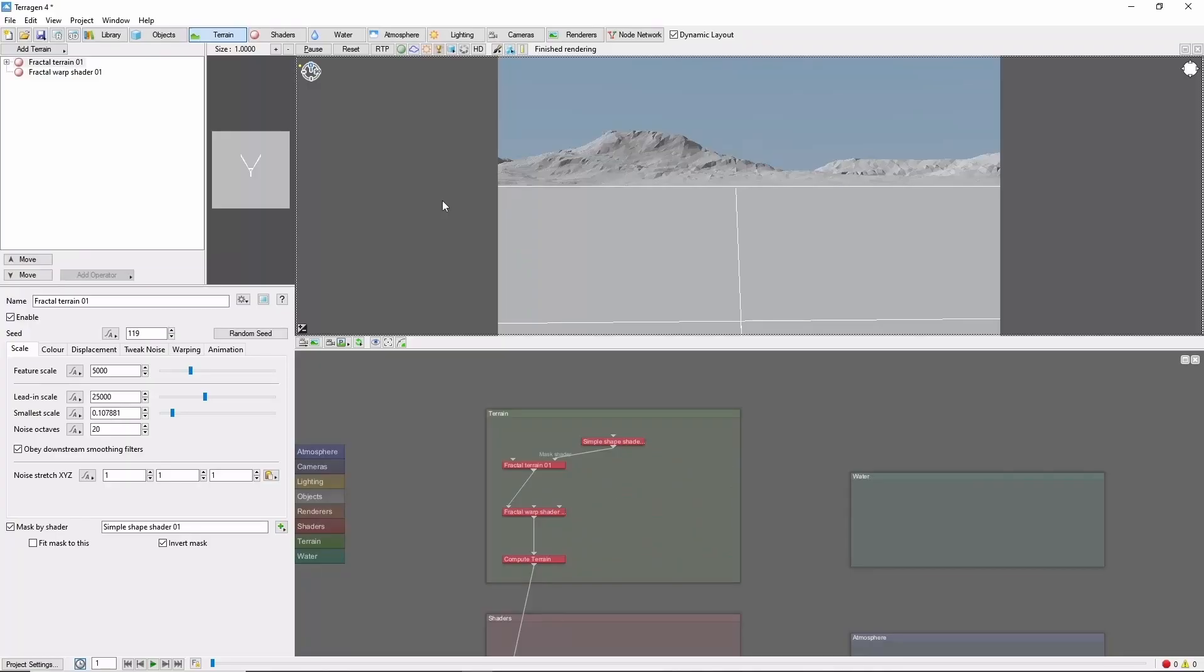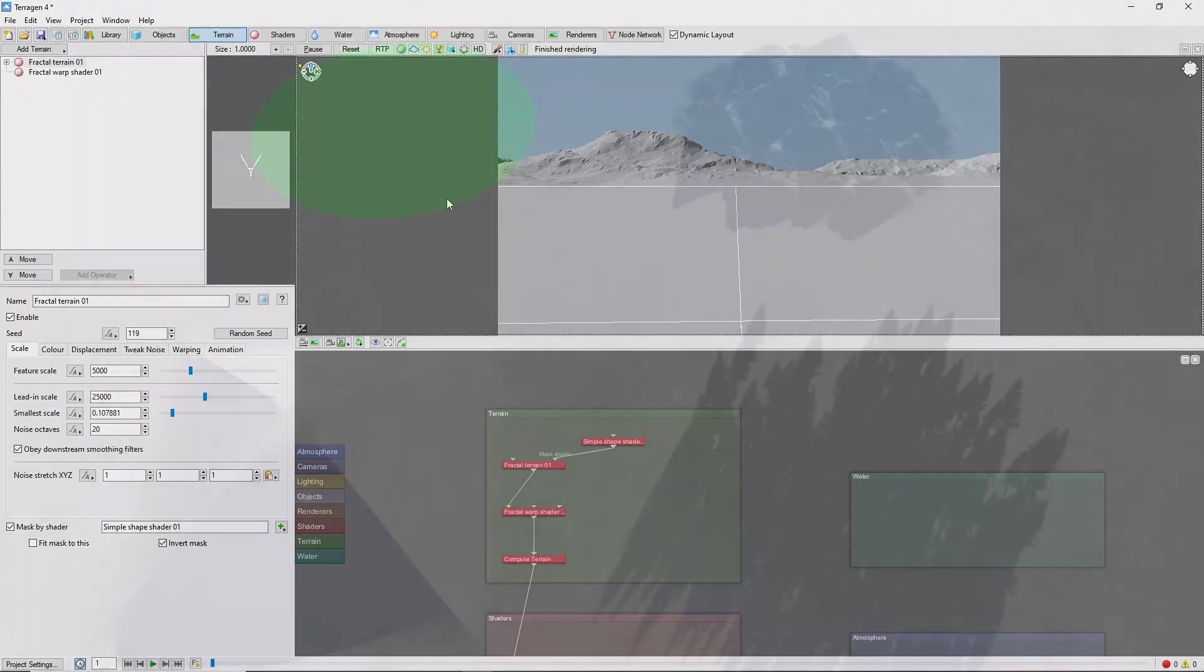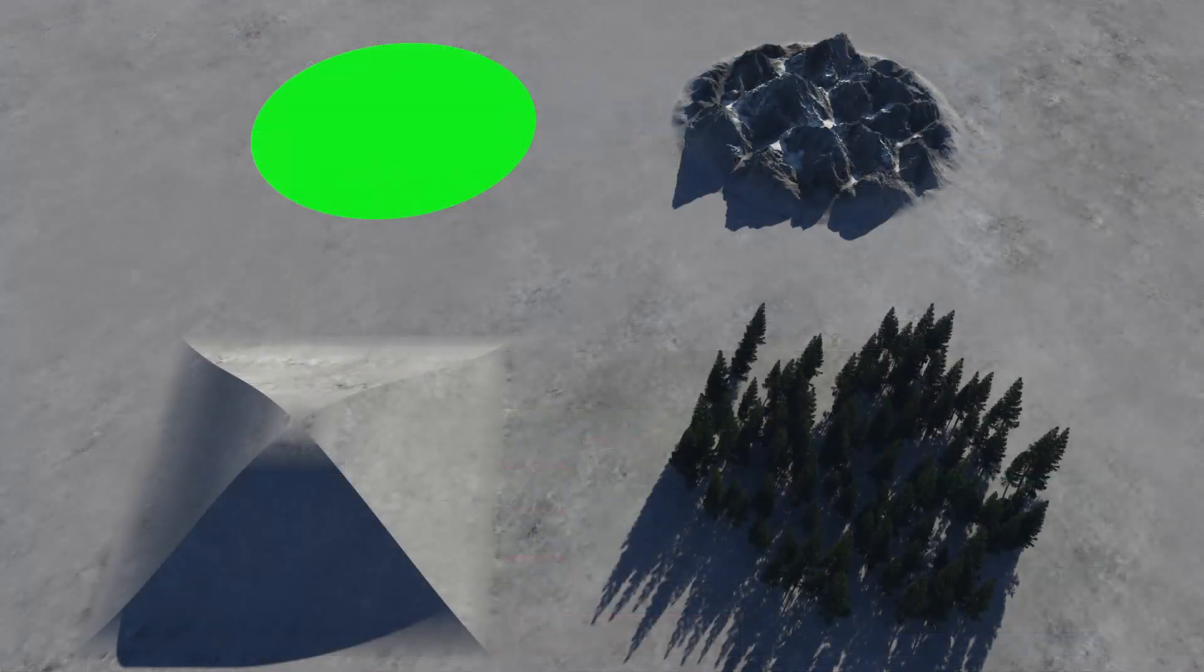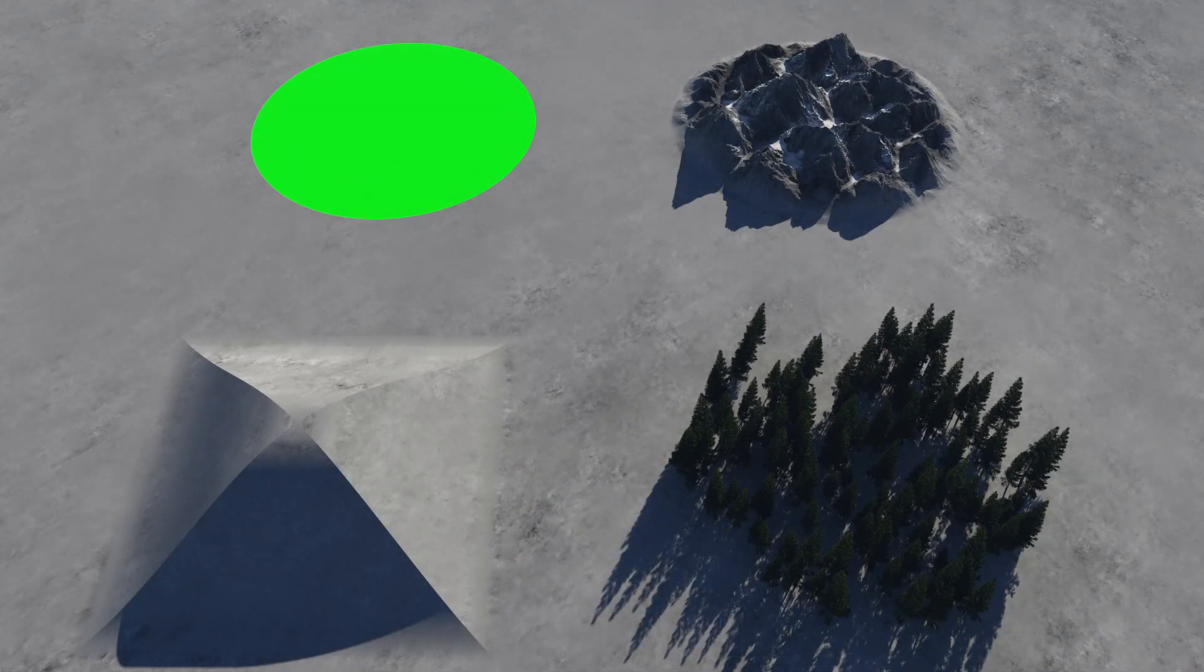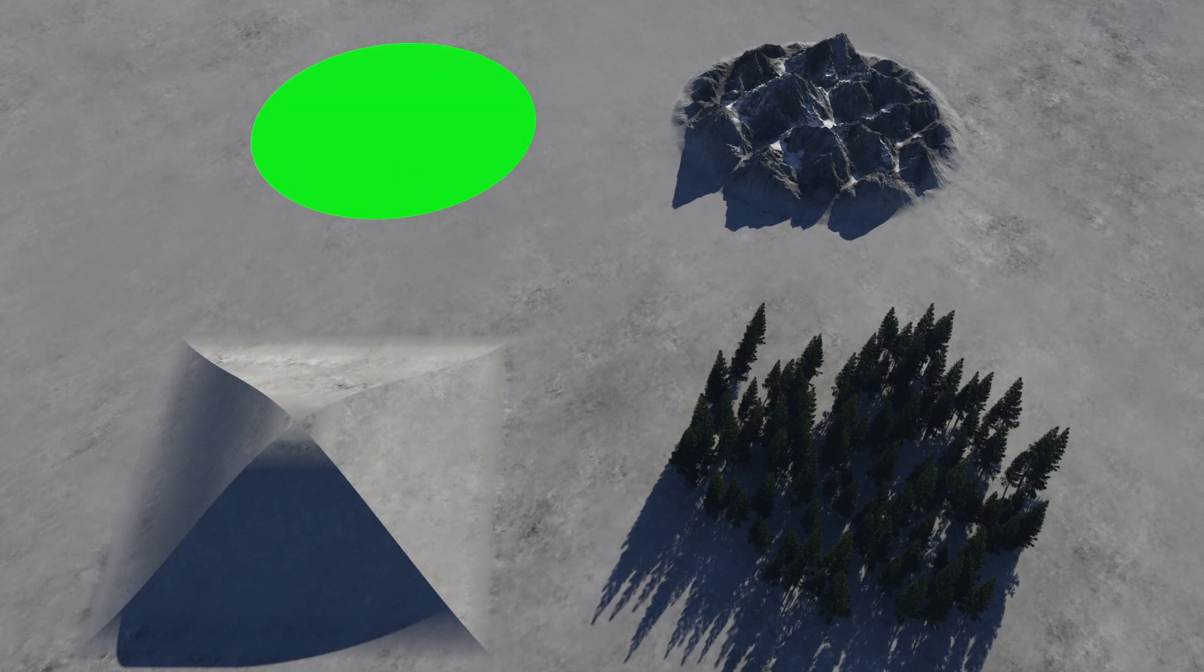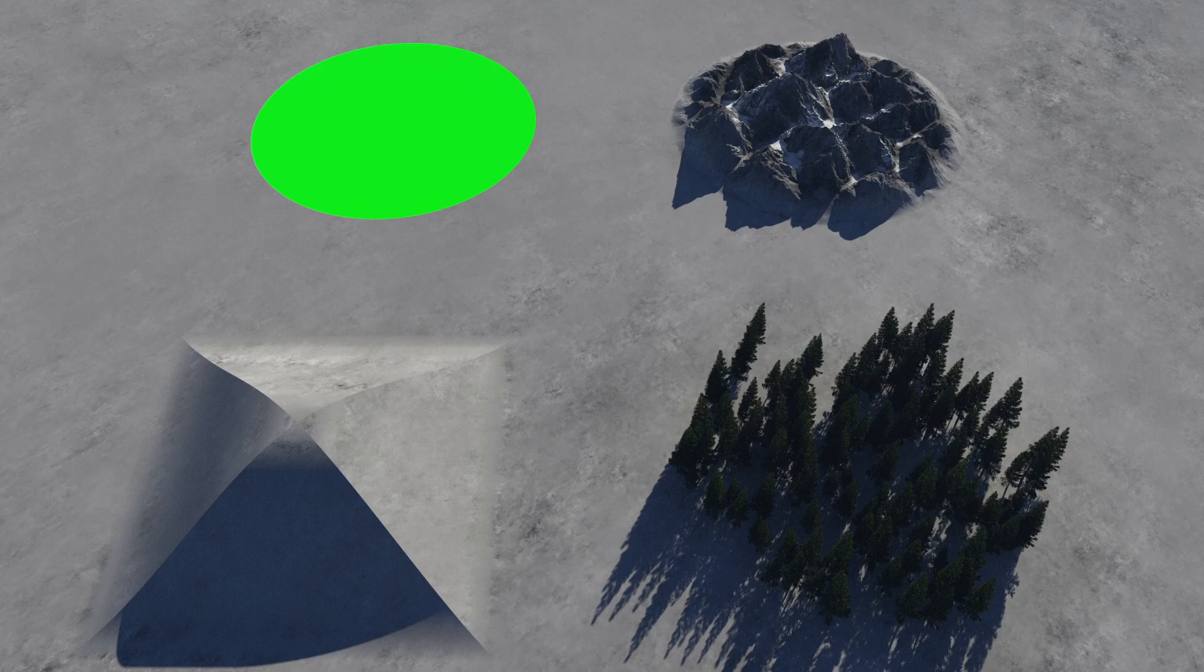Hey, this is TerraTootz with a quick tutorial on using the Simple Shape Shader in Terrigen. Like it says on the box, the Simple Shape Shader is a simple tool, but it's also very versatile. Today we'll look at a variety of uses for Simple Shapes and some of the key settings you'll want to be aware of.